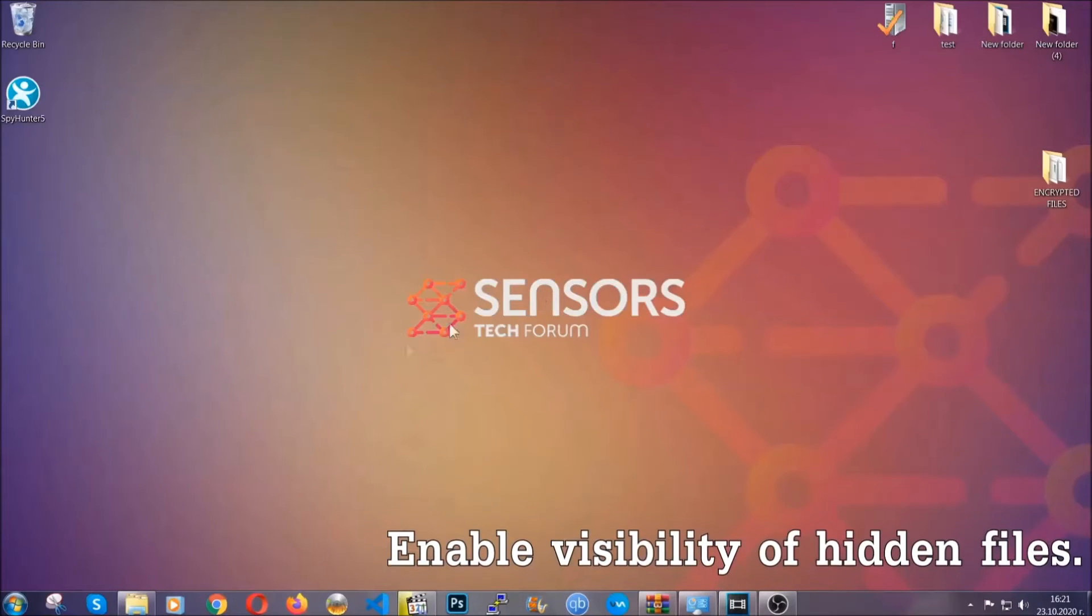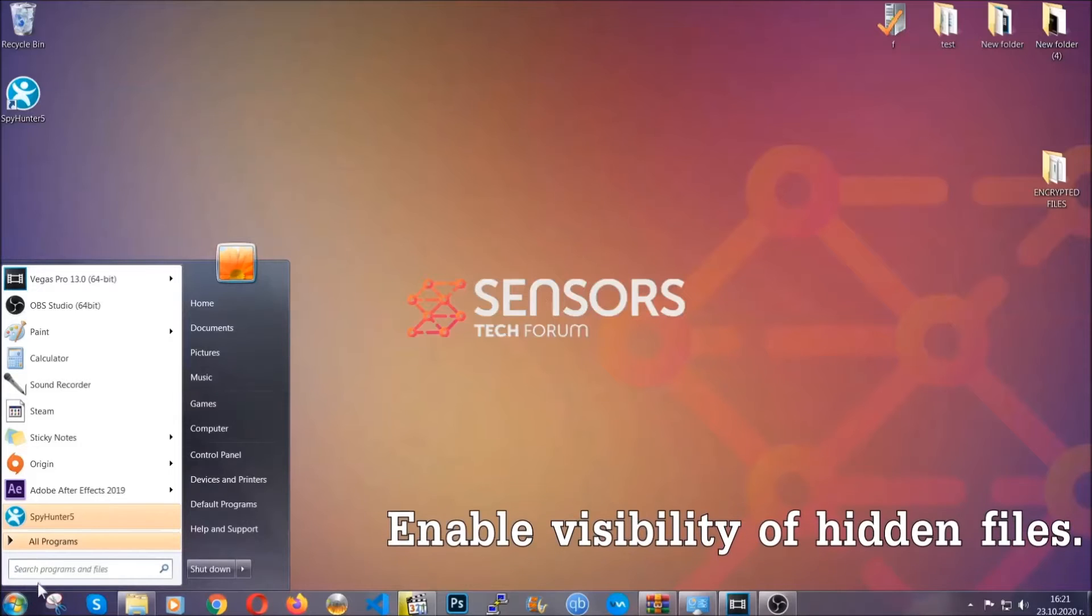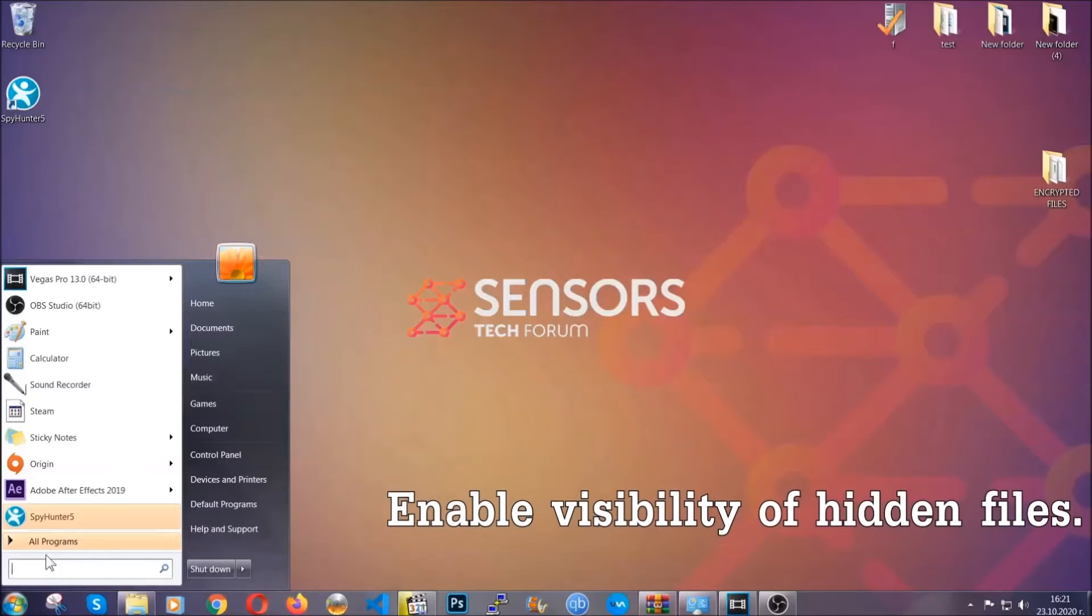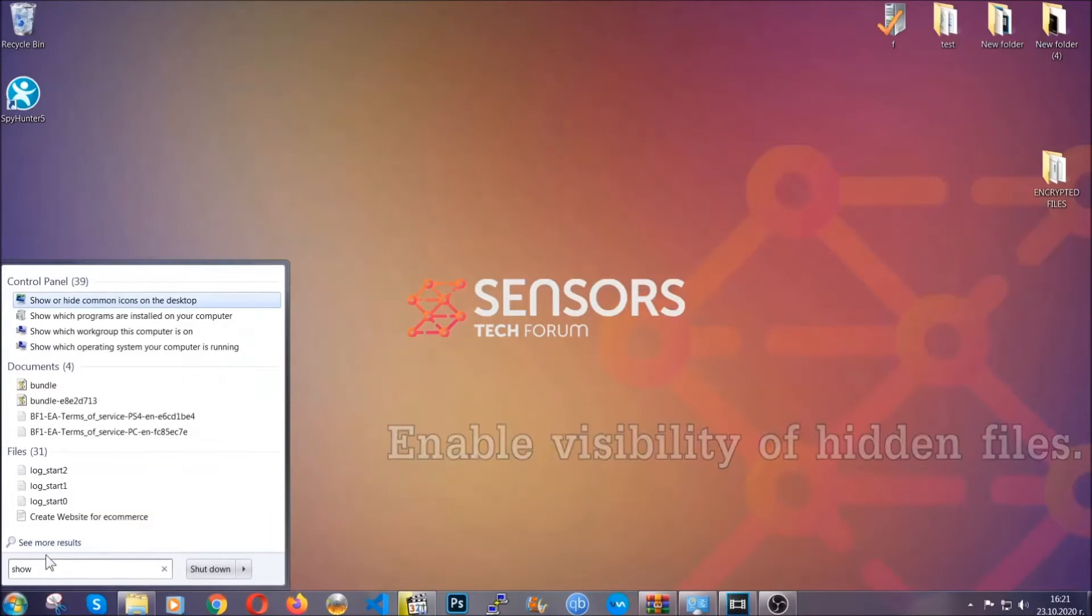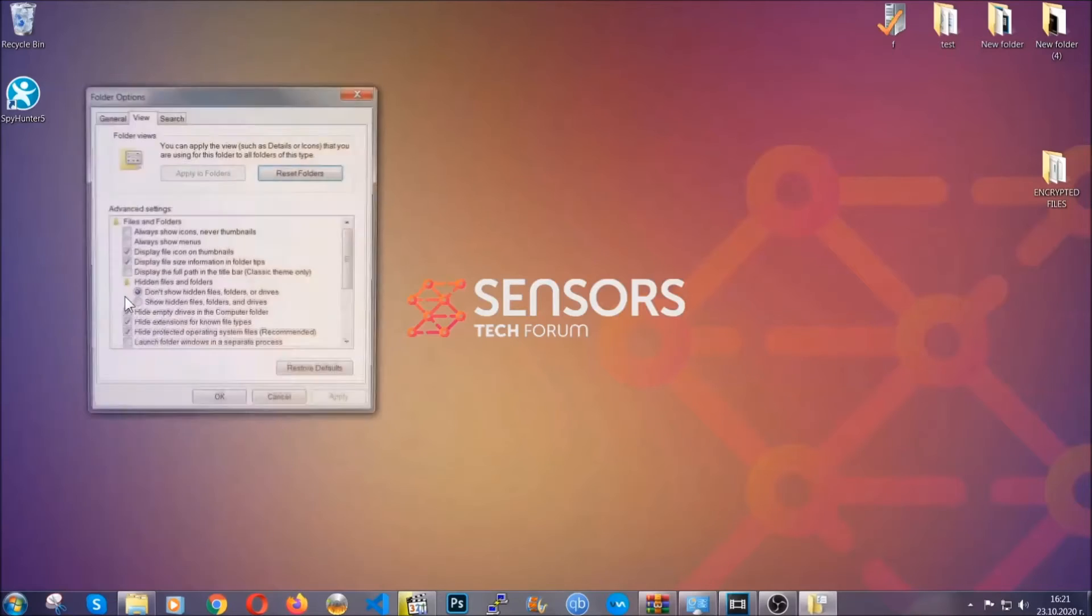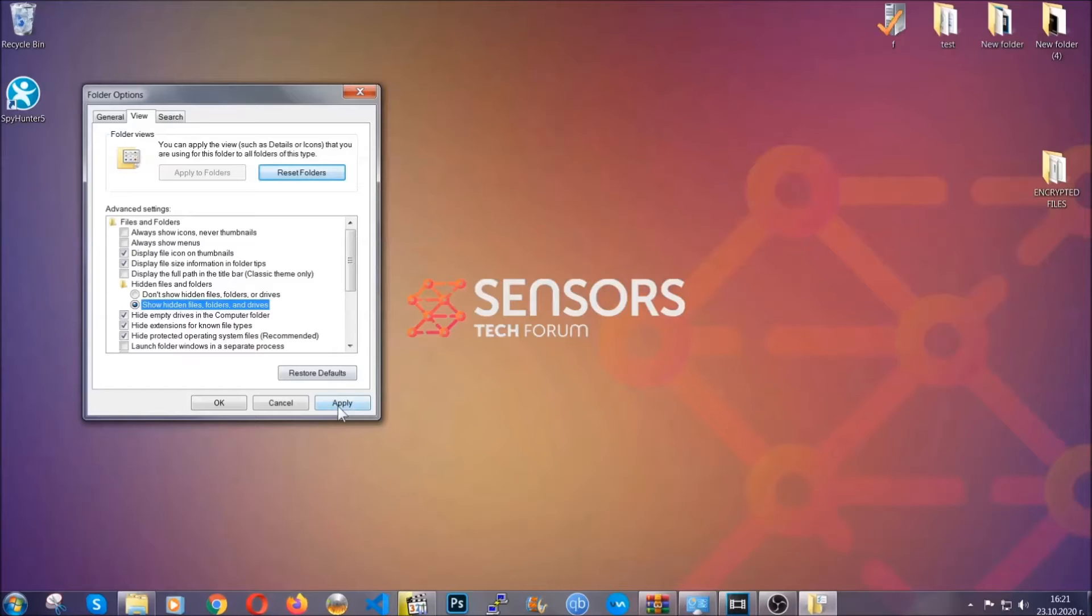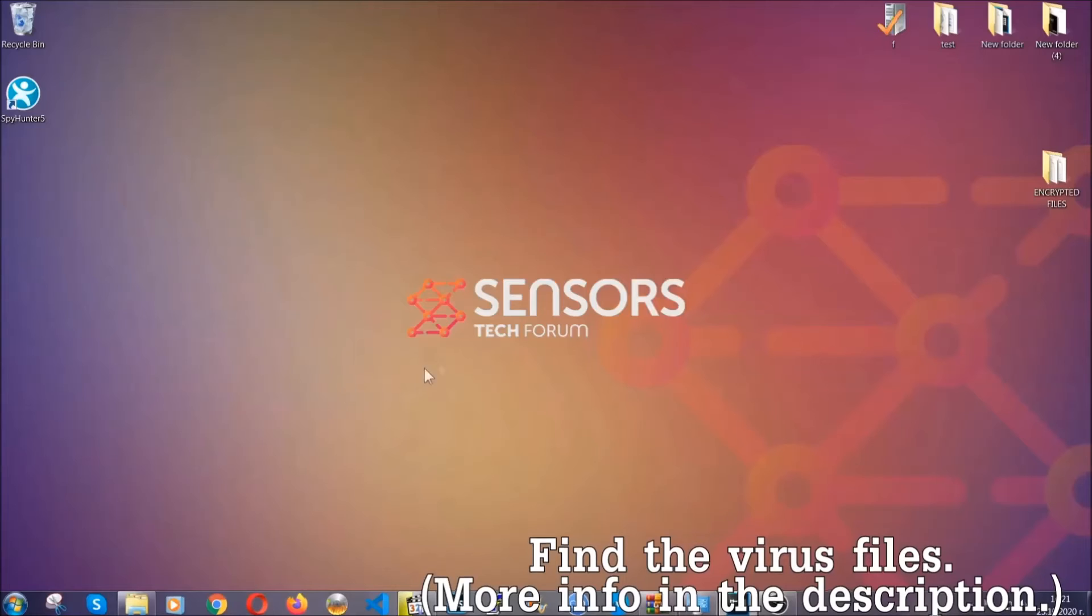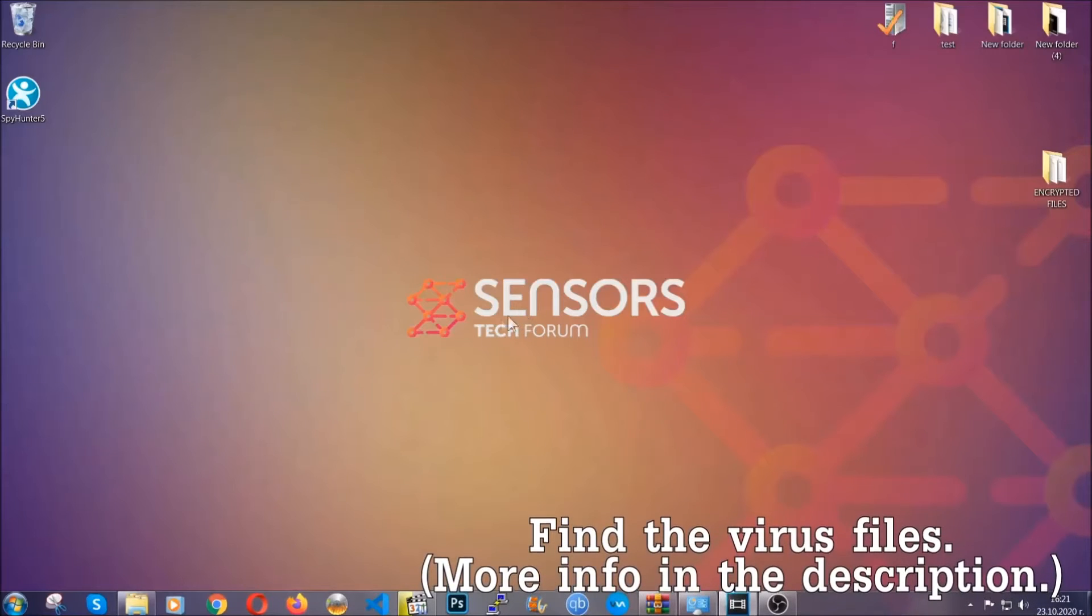Now let's find the virus files. To do that, you're going to search for show hidden files and folders, and then you're going to click on it. In it you'll see show hidden files folders and drives. You're going to mark it with your mouse and then you apply and then click OK to accept the setting. Now we can find the file even if it's hidden.